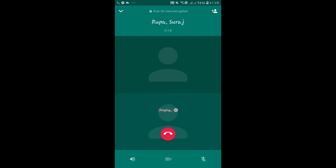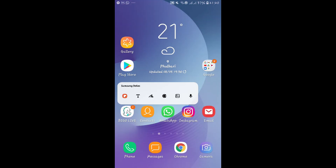So that is how you can perform conference calls on WhatsApp. If you liked this video make sure you give it a thumbs up. Also don't forget to subscribe and hit the notification bell to be notified whenever we post a new video. Thank you for watching.